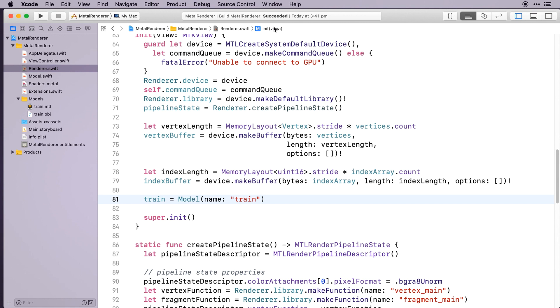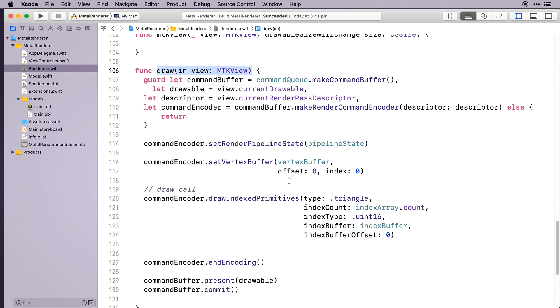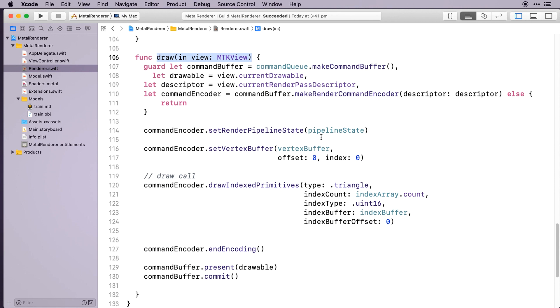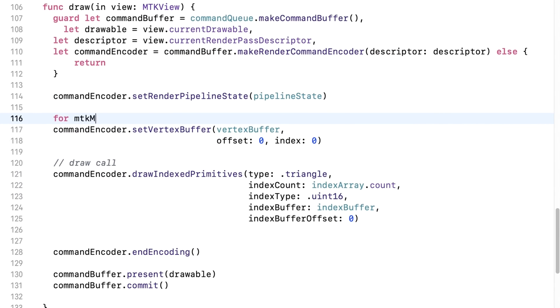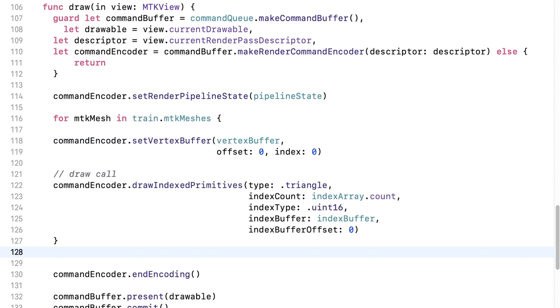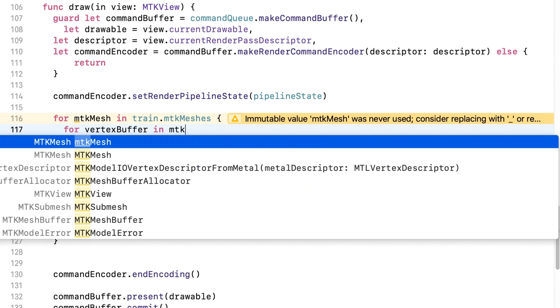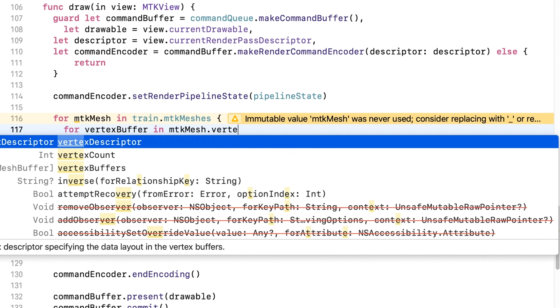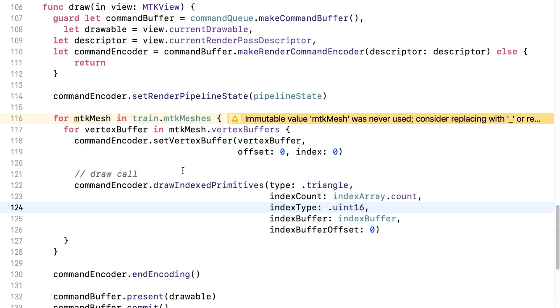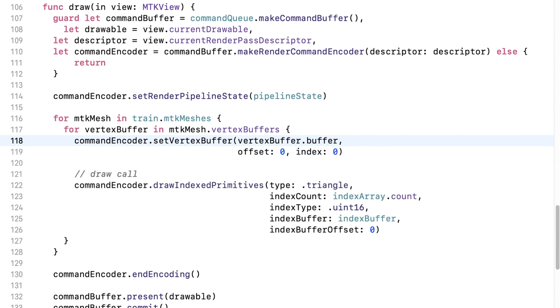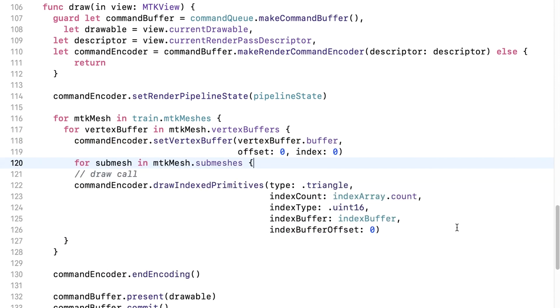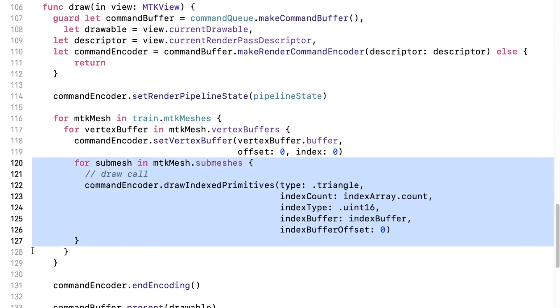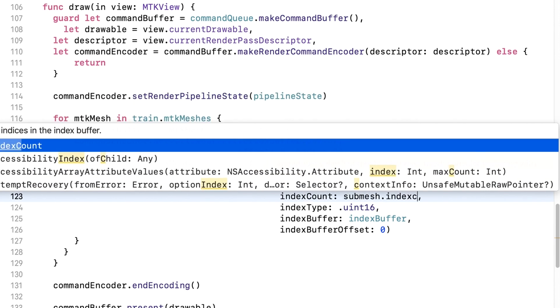In Draw, we want to render the train mesh instead of the vertex buffer mesh. Wrap the existing code in a loop so that we draw all the meshes. Add a loop to include all the vertex buffers in the mesh. The vertex buffer is of type MTK mesh, so change set vertex buffer to use the metal buffer. We now have to draw all the submeshes for the mesh, so wrap the draw call in another for loop. And use the index buffers in the submesh for the draw call.